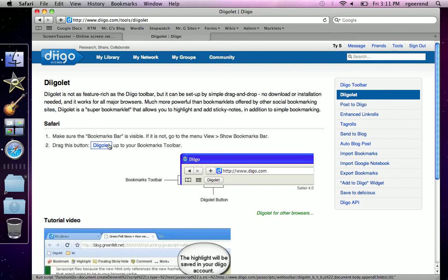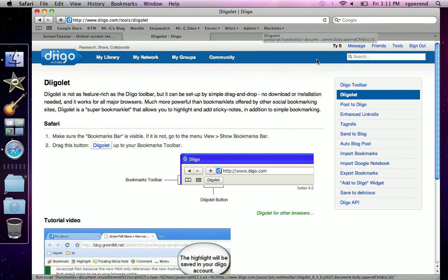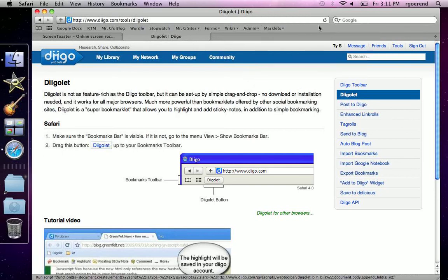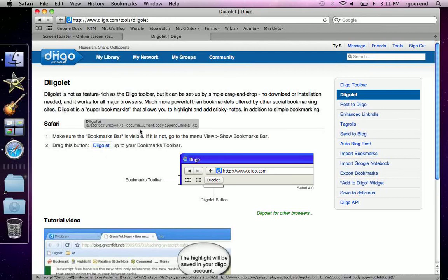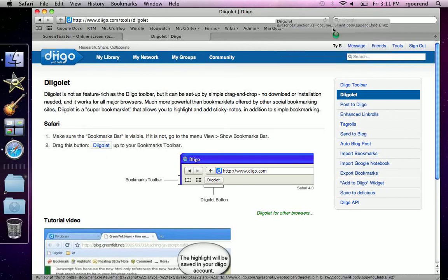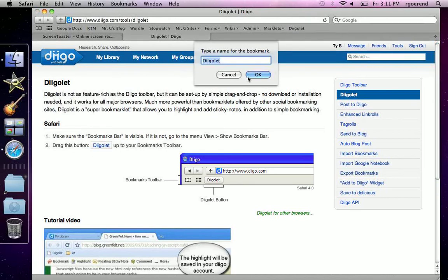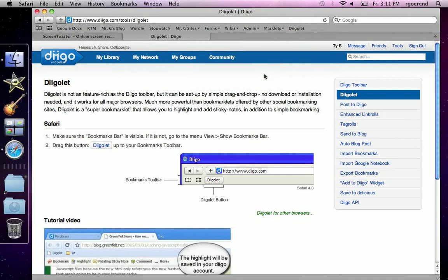You go into Tools, hit Digolet, and drag the Digolet all the way up. Then you can choose to keep the bookmark name as Digolet, or you can choose anything. So then you've now installed the Digolet.